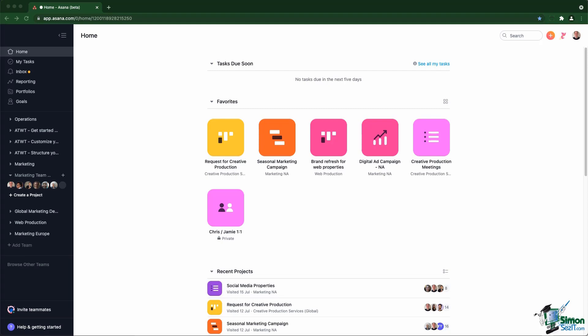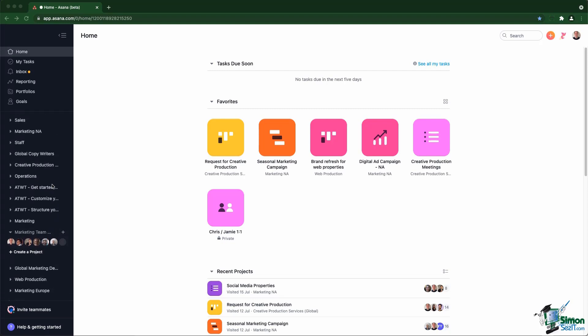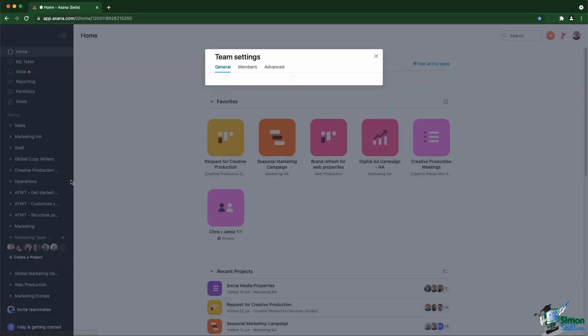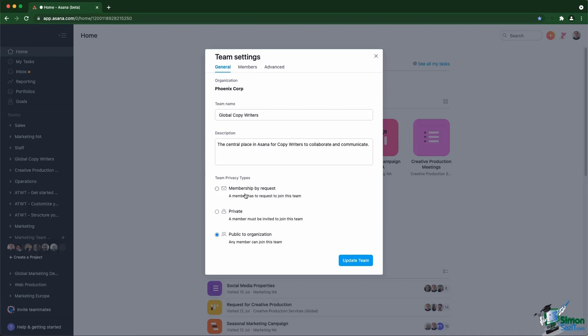Let's have a look first at the teams. On the left, you have a list of teams. If you open a team and go to the team settings, you can see the three possible privacy types. Let's go through them. Public to organization means any member of the organization can see the team and can join freely. They can join just by clicking on the team name and then they'll get access to whatever is inside the team.